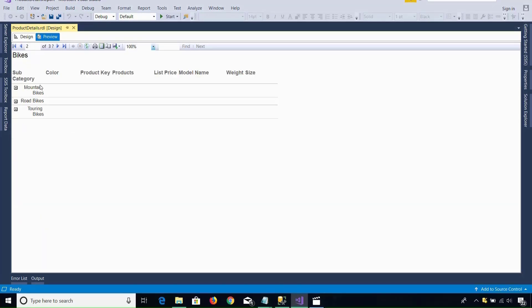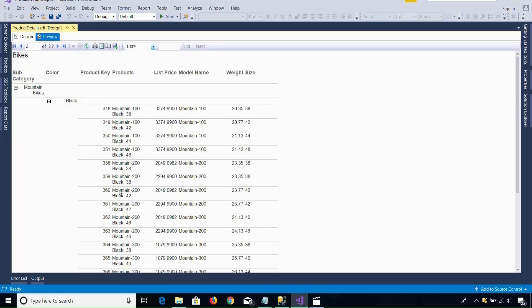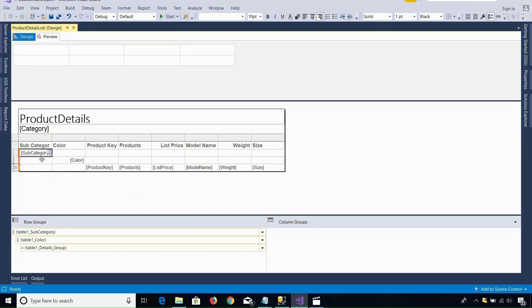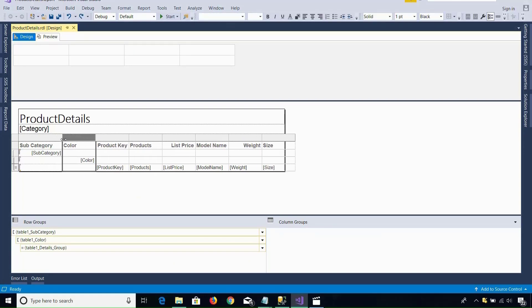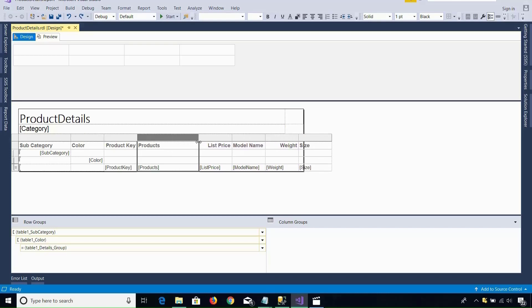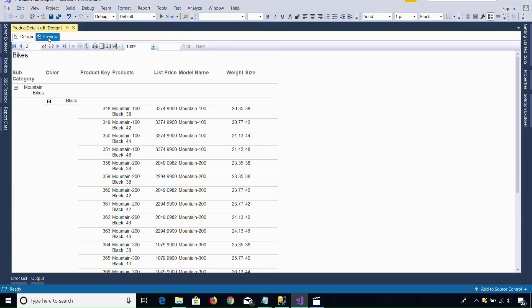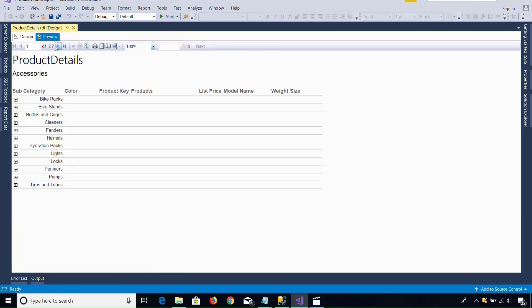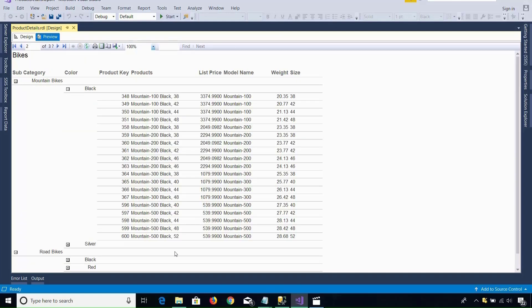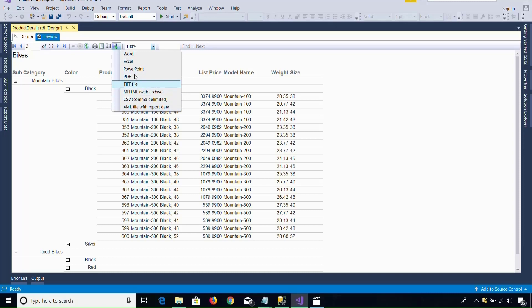So in this way with the help of wizard you can generate the report. Now you see mountain bikes is not coming in one line and the product names are also not appearing in a single line. For that I can go to the design option, select this particular table, and just expand it a little bit to increase the space. For the product column also you can expand the size. And now if I go back to preview, you see there is more space available and the product names are coming in a single line.